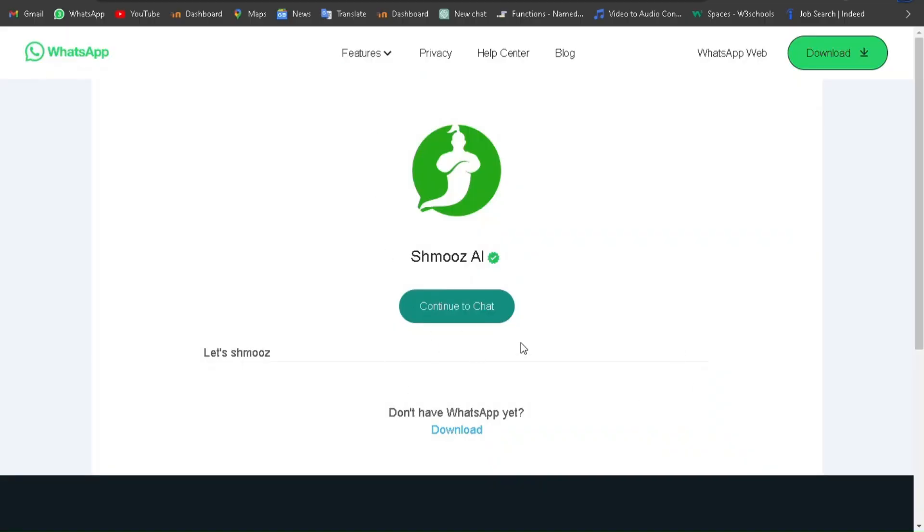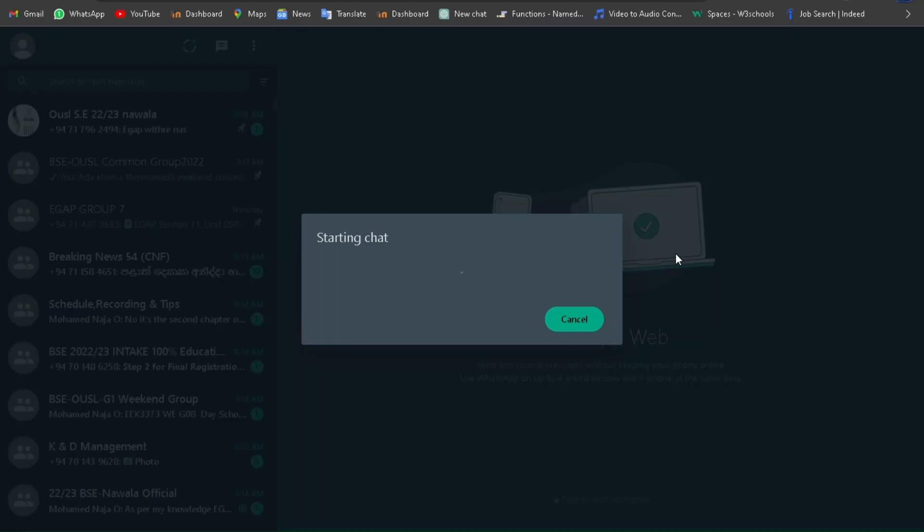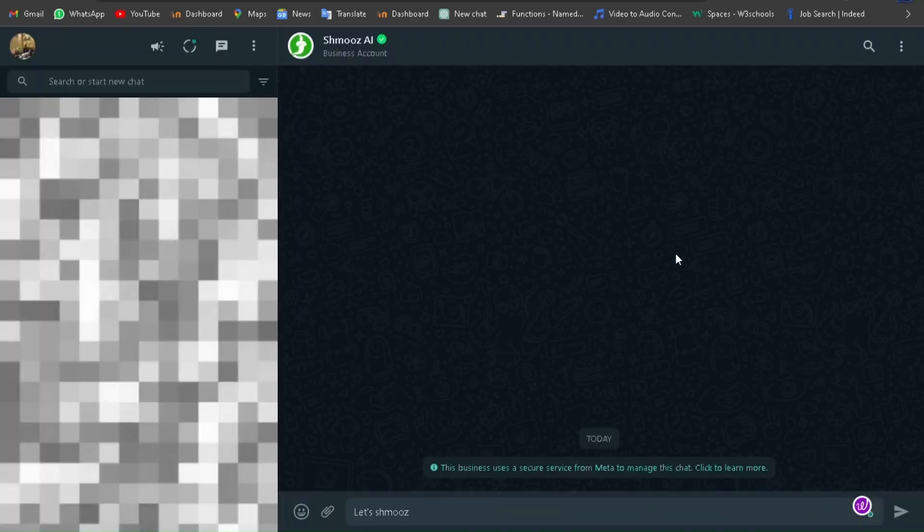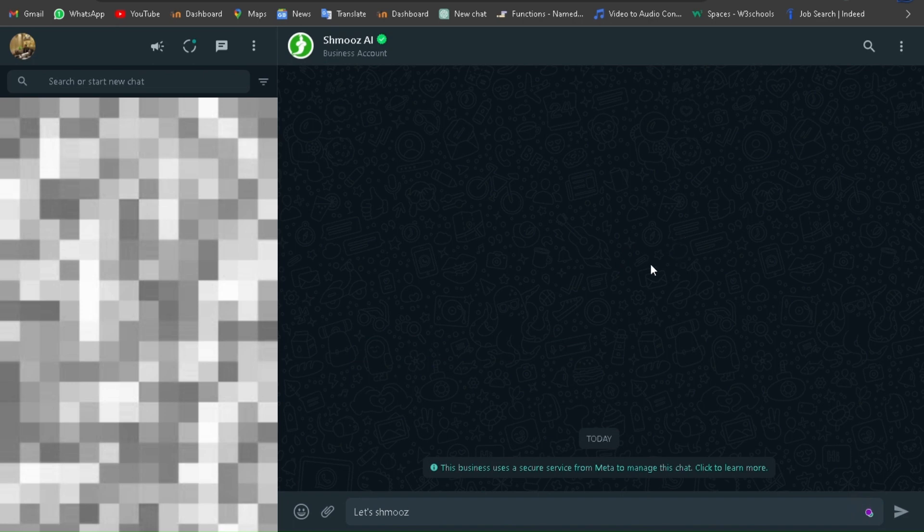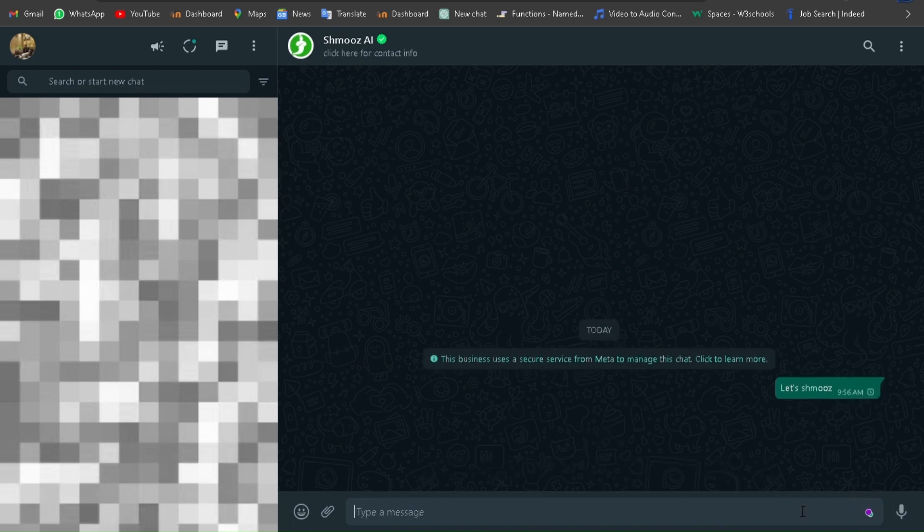Click the start schmoozing button and then click continue to chat. Now you are done. Now you can experience WhatsApp-class AI. Don't forget to share your experience in the comment section.